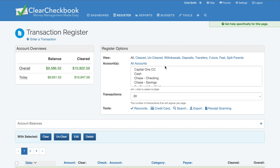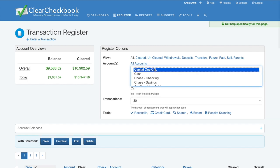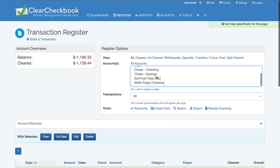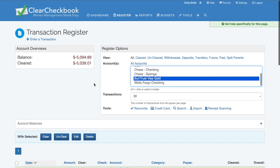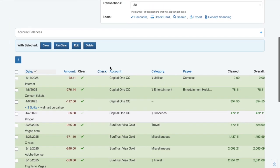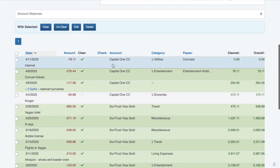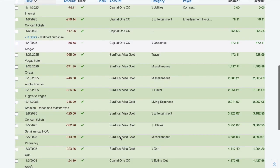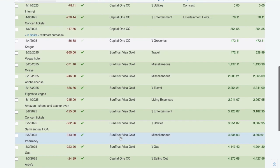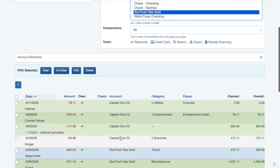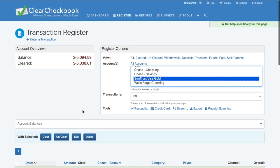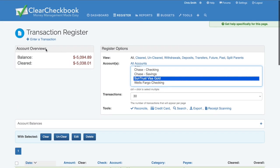I want to view transactions for both of my credit cards, so I'll select those. You can see my register has updated to only show those transactions, and the account overviews has updated to show the balances for those two accounts combined.